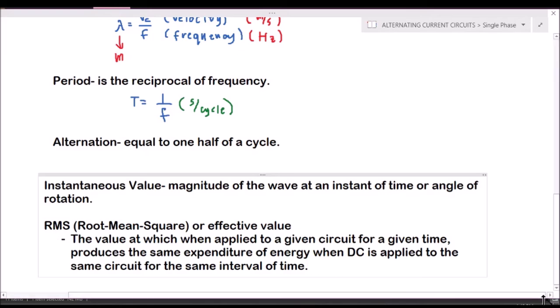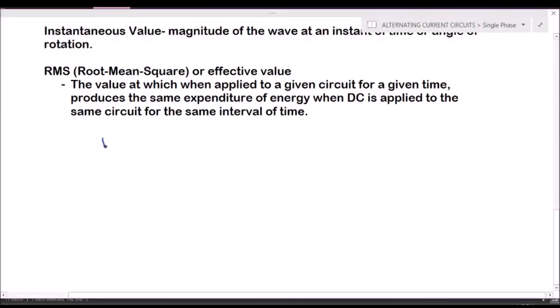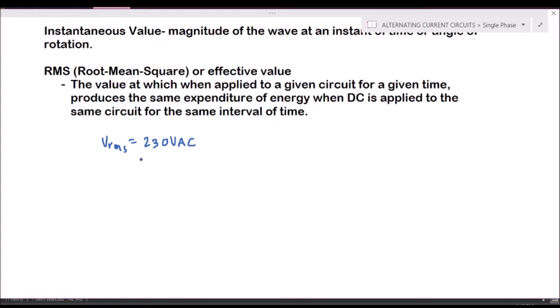For example, if our V_rms is equal to 230 volts AC, these 230 volts will produce the same expenditure of energy when an equivalent DC is applied to the circuit. So if we apply 230 volts DC, the same amount of energy is expended or used by the system.